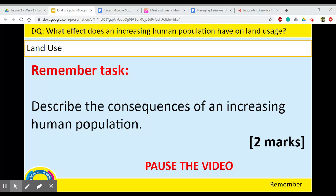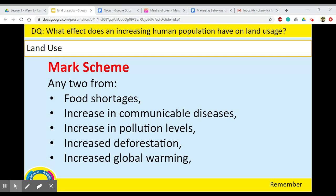Welcome back. For our answers you could have any two of the following: food shortages, an increase in communicable or contagious diseases, an increase in pollution levels, increased deforestation, and increased global warming. Any two of those would get you the two marks.